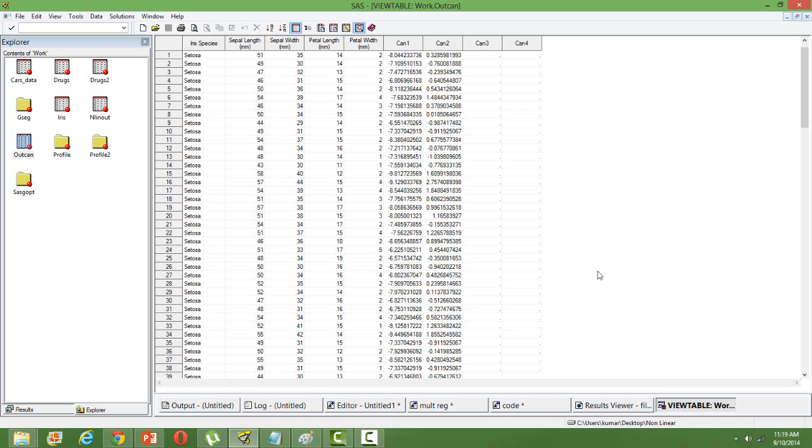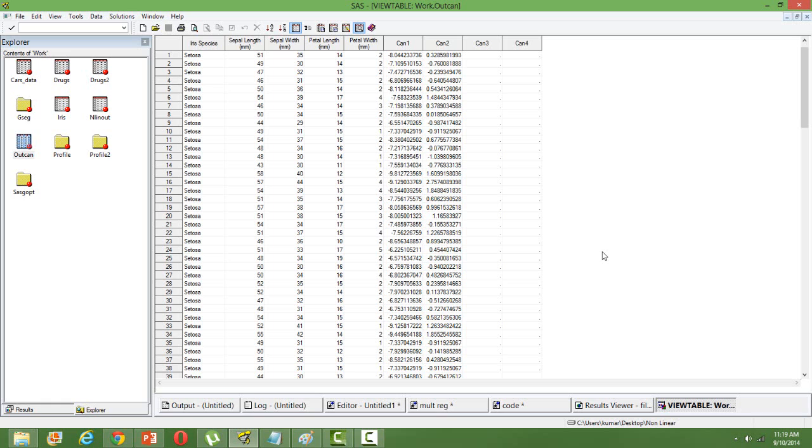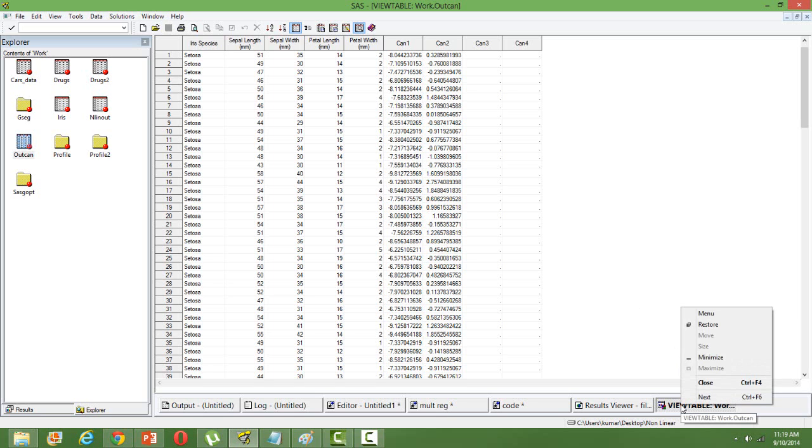Of course, there is some mathematical difference in terms of the estimation. In principal component, we maximize the total variance. Here, the estimation is based on the separation of means and variance between the classes. So that's the mathematical difference, but pretty much the use is the same.